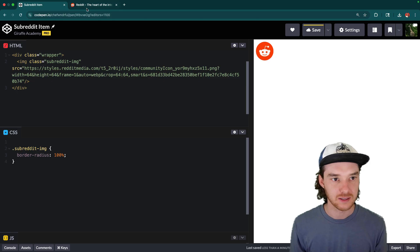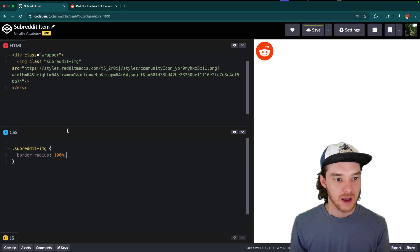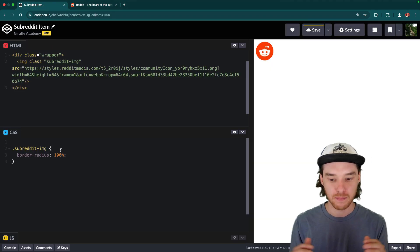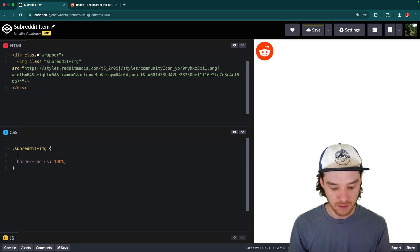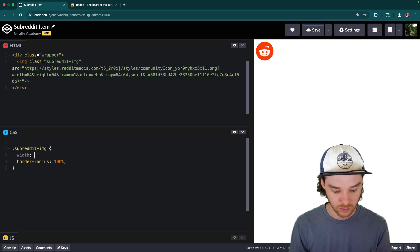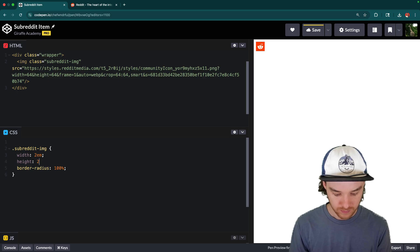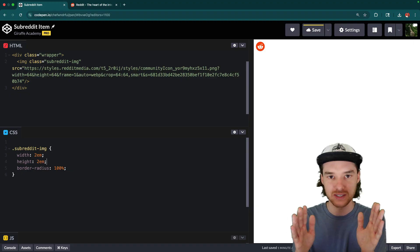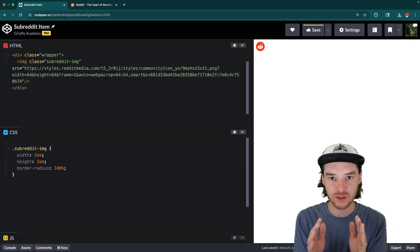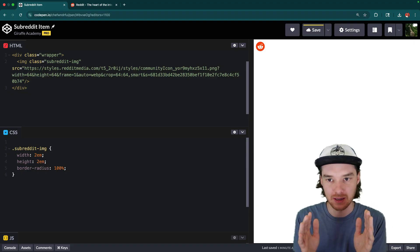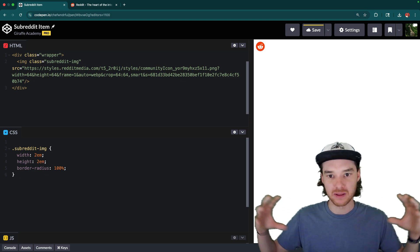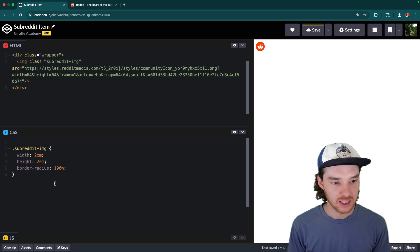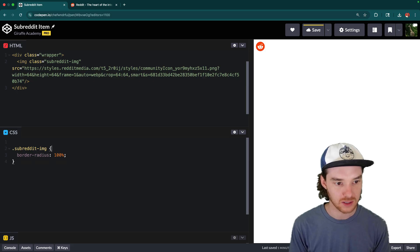If your image isn't a perfect square, then you can modify the width and the height. The problem is if the image isn't naturally supposed to be a square, it's going to change the aspect ratio — it's going to warp the image, making it more thin or stretched out. So you need to be kind of careful with that. But in this case, all these subreddit images are squares, so we can just leave it like this.